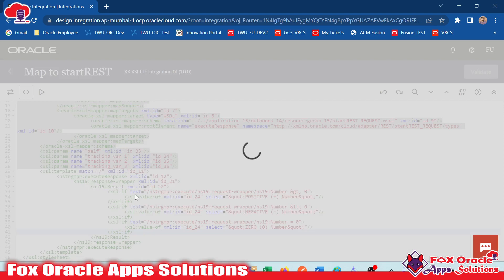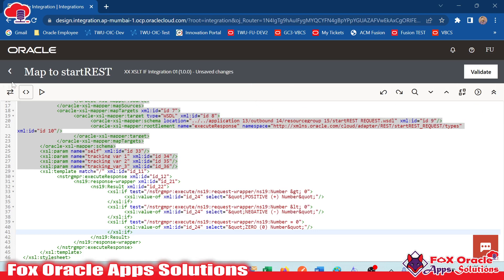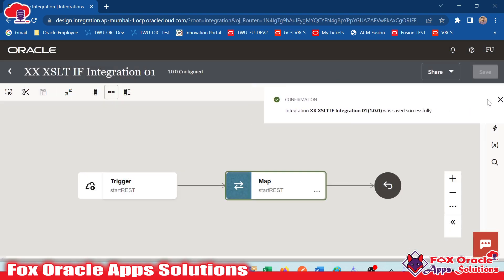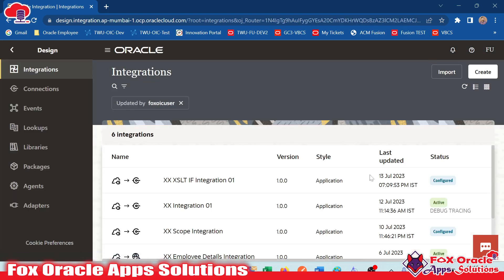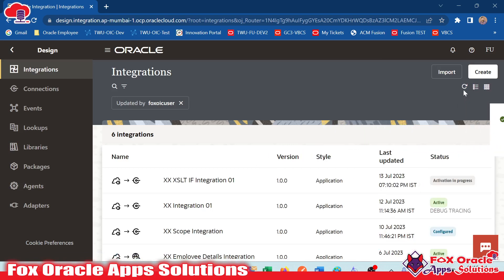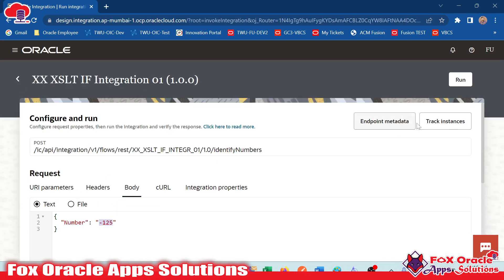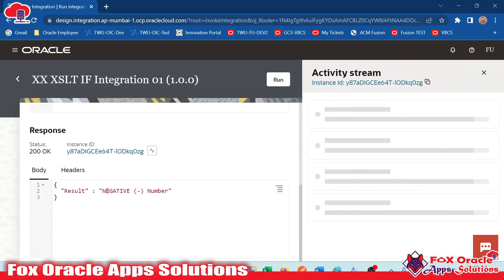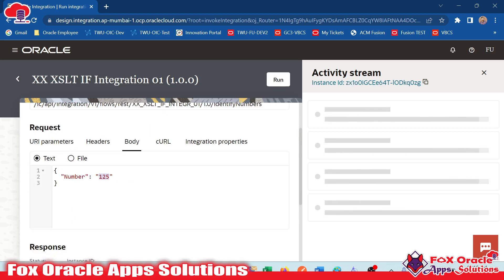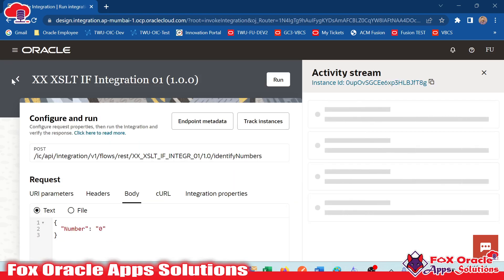In the next video, I will discuss the XSLT switch statement, which can handle multiple options based on values. Now let's activate this integration and run it live. In the body, if I pass minus 125 and run, it returns 'negative'. If I remove the minus, it shows 'positive number'. And if I provide zero, it shows 'zero'. This is the simple way we can add if statement logic in XSLT mapping.